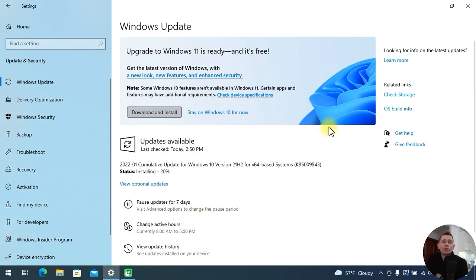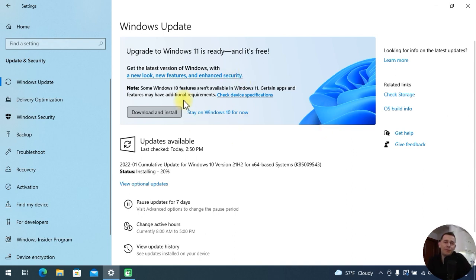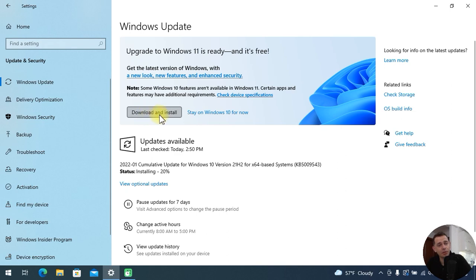So if you were waiting for this message to appear in the Windows Update area, here it is. But if you want, you can stay on Windows 10 for now. What I did was click this 'Download and Install' button, so I'm waiting for the process.